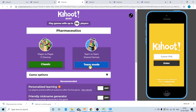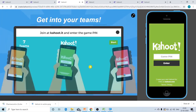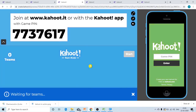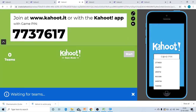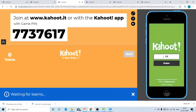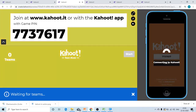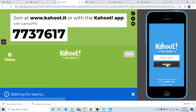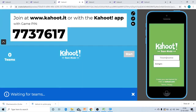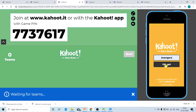Once the teacher selects team mode, a pin will be generated. This is the pin which will be displayed on the larger screen, and the students have to enter the same game pin on their mobile. So let us enter it — 7737617 — and tap on enter. Once they tap on enter, they will be asked to enter their team name. Let us say the students add their team name as Avengers and tap on OK.